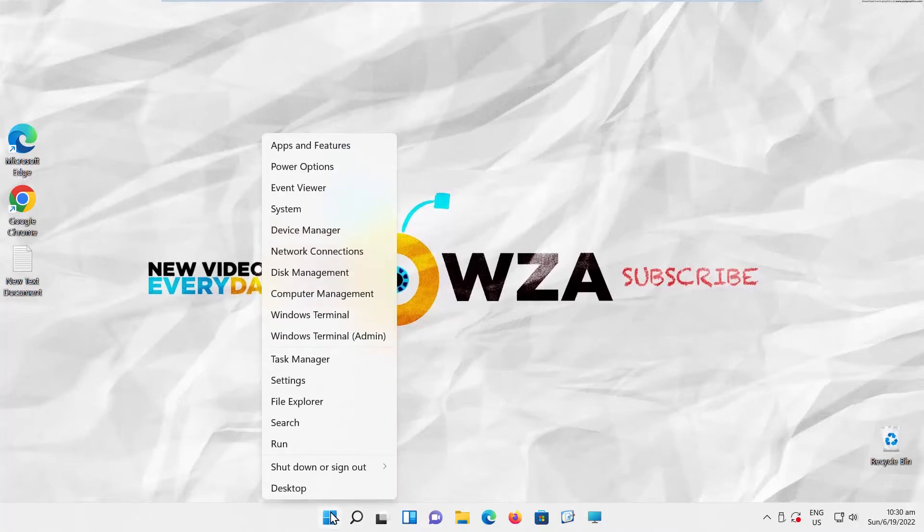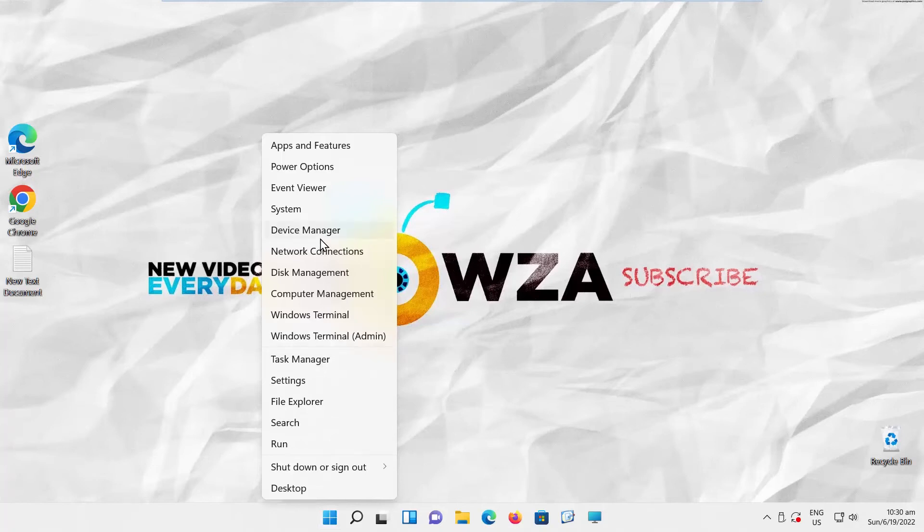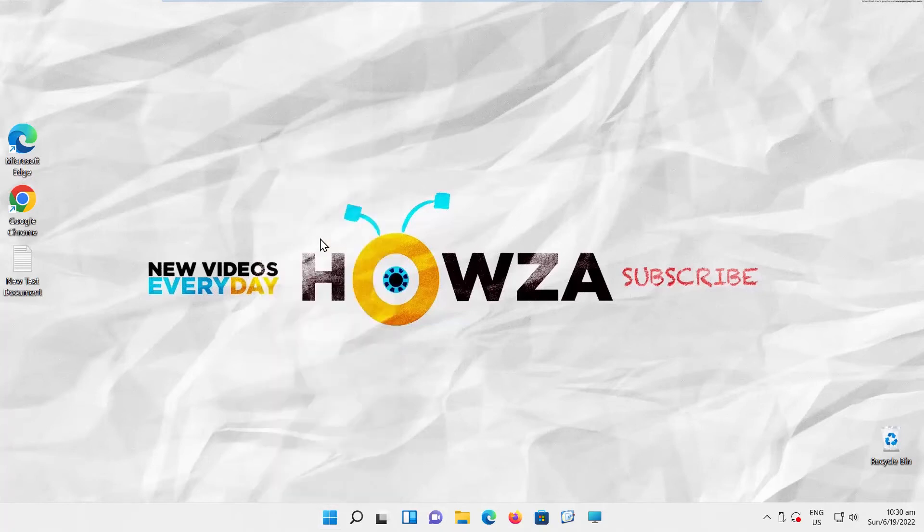Go to the Taskbar. Right-click on the Windows icon. Choose Device Manager from the list.